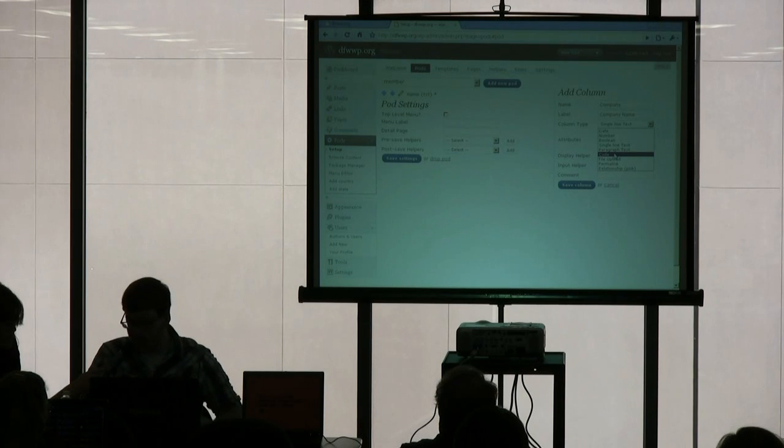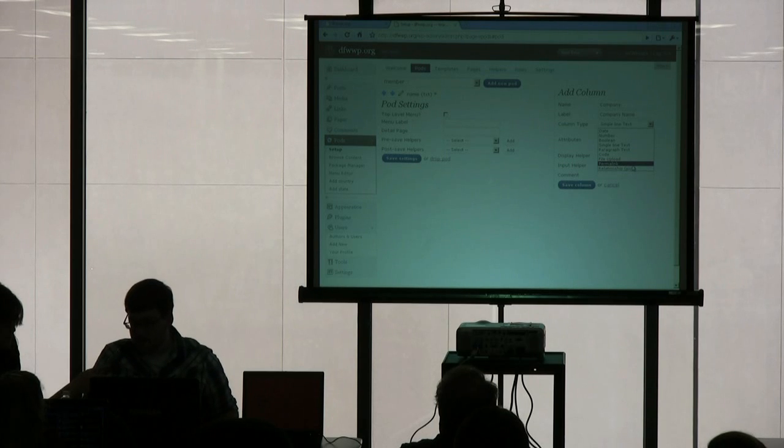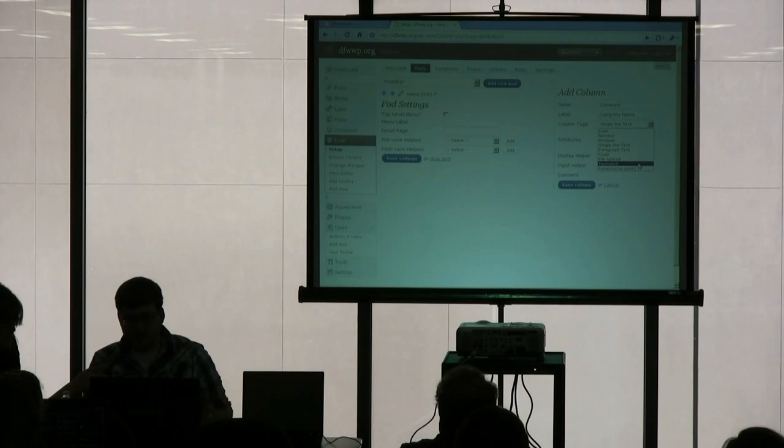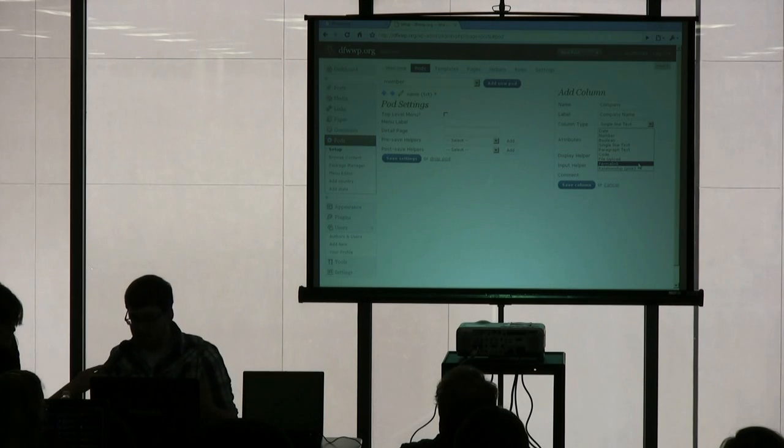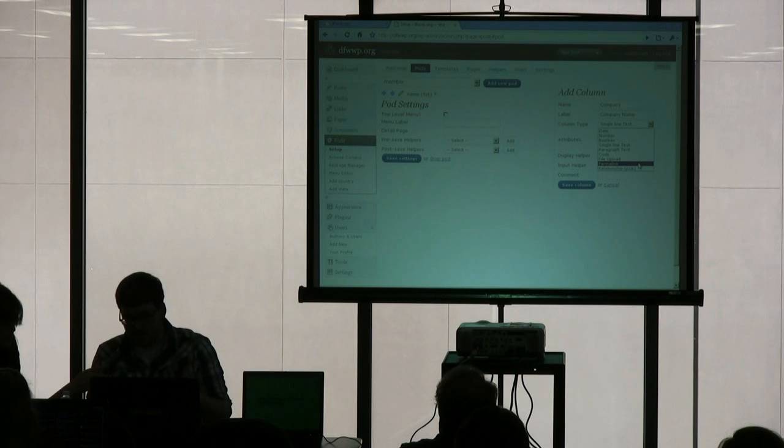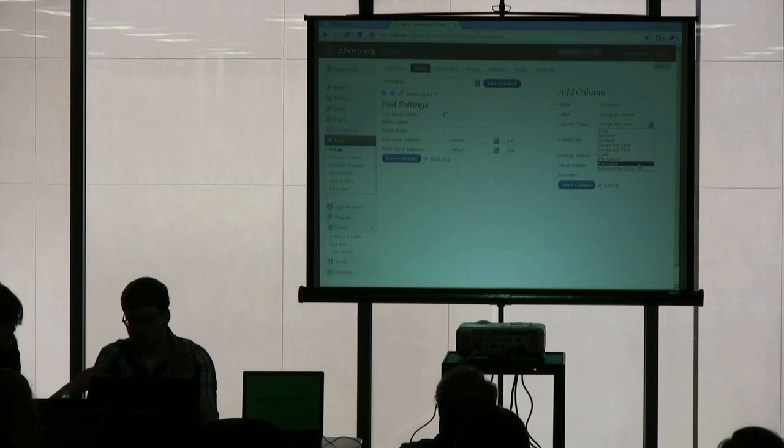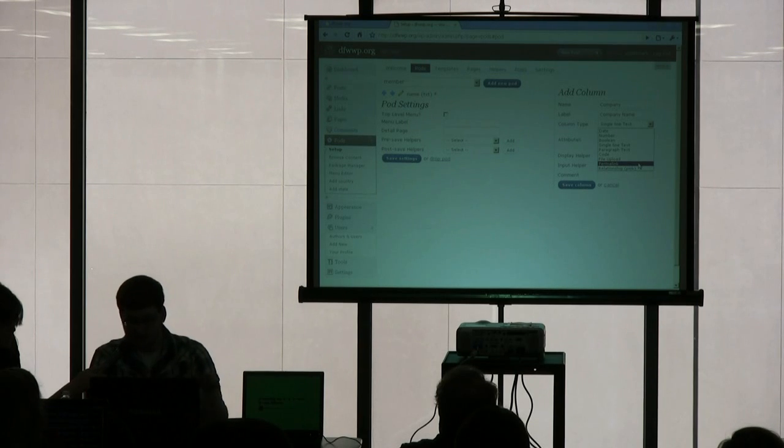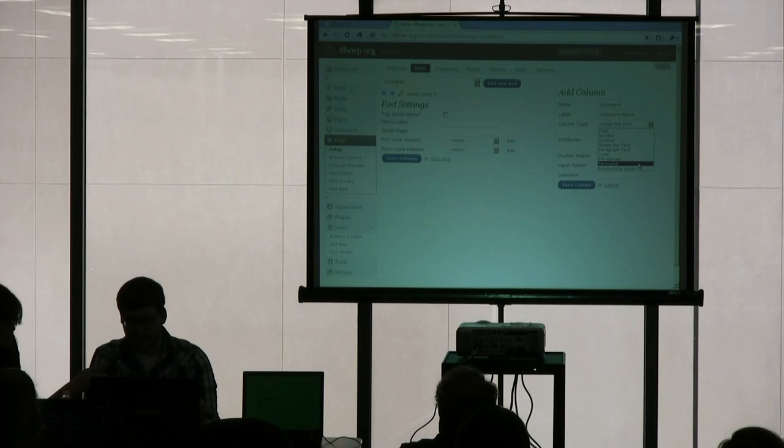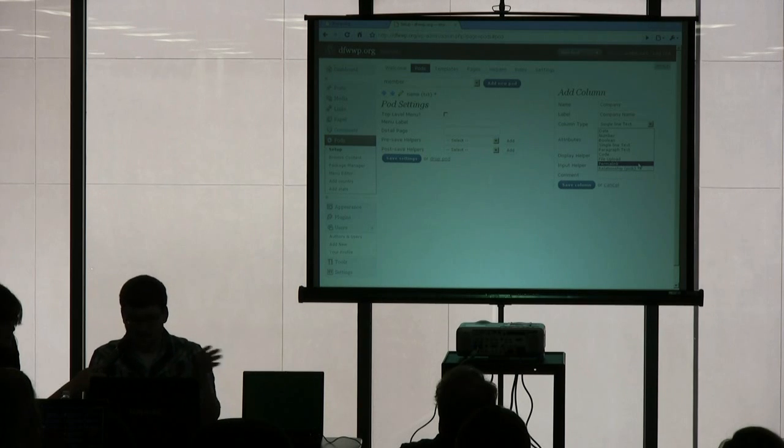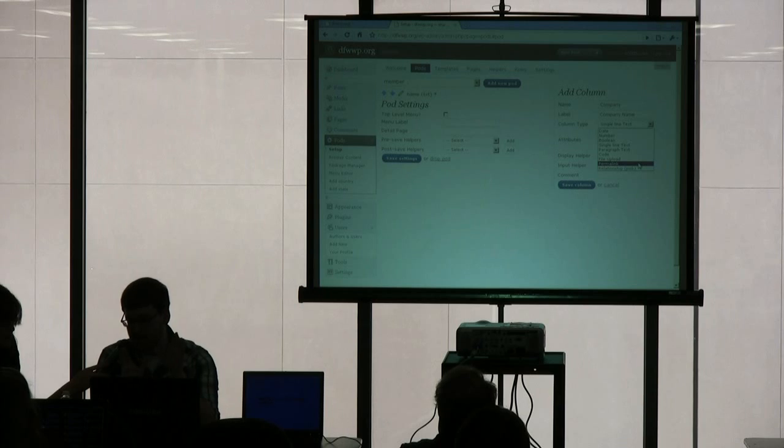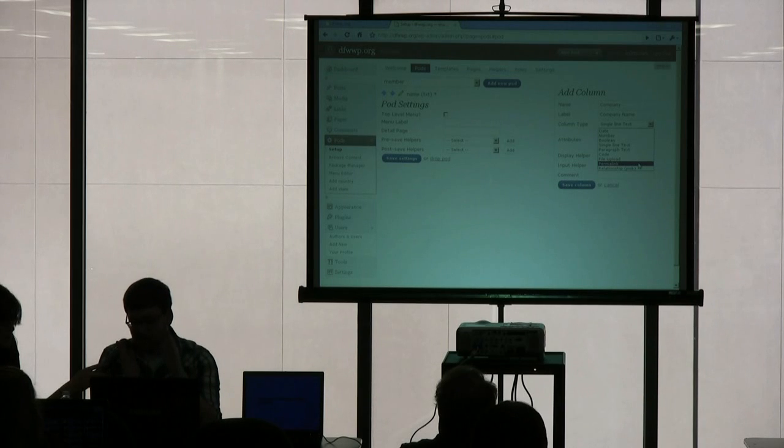Then you have a file upload, and then you have a permalink, which is what you're familiar with posts and pages. You can have a permalink. And what that is for a pod is it's just related to that pod item. So this isn't the full permalink of dfwwp.org slash the full permalink. It's really just that section of the pod.